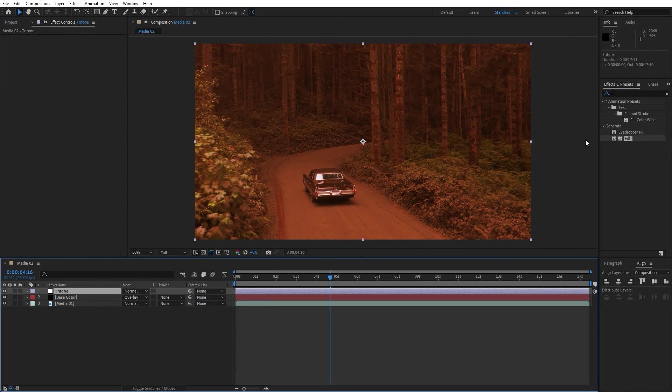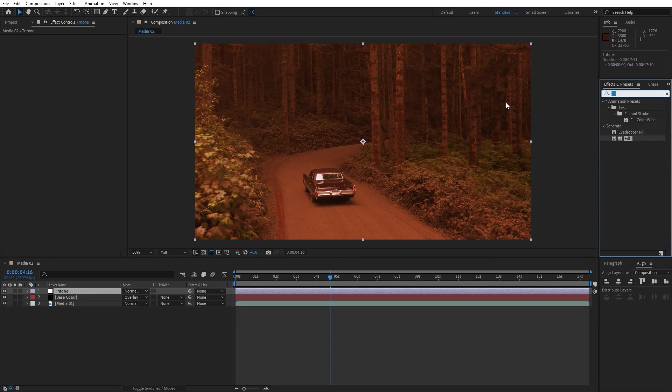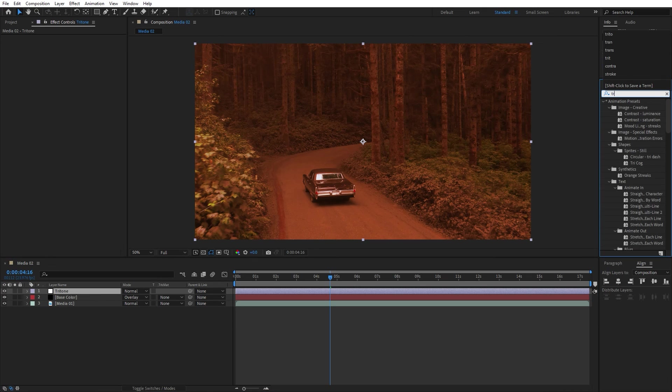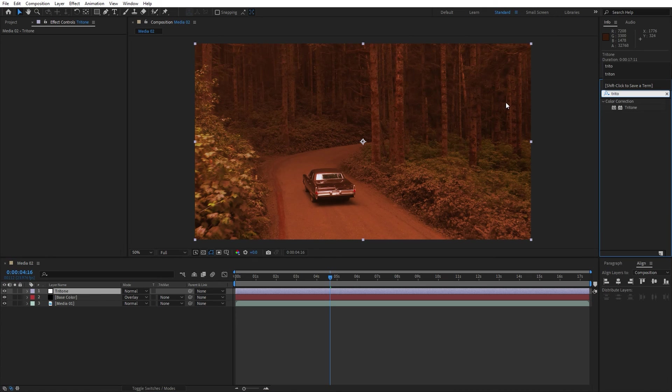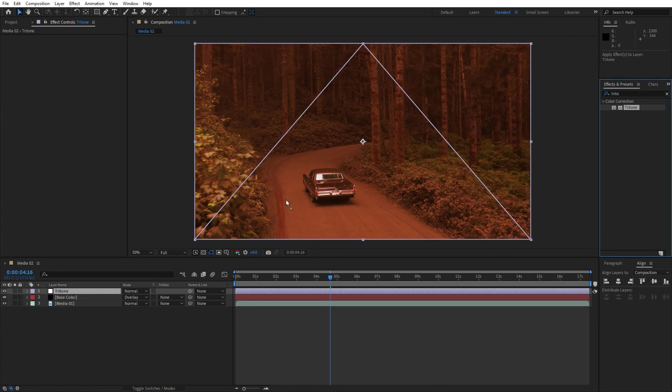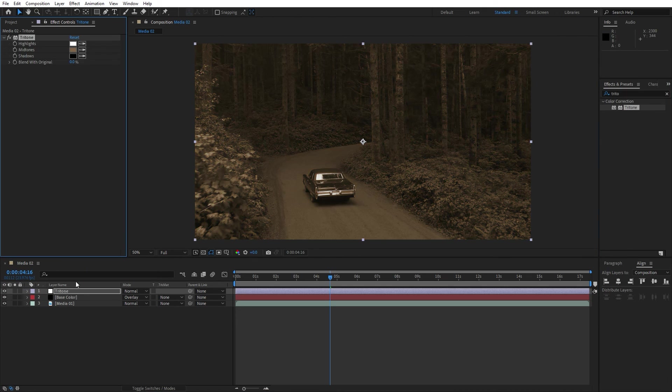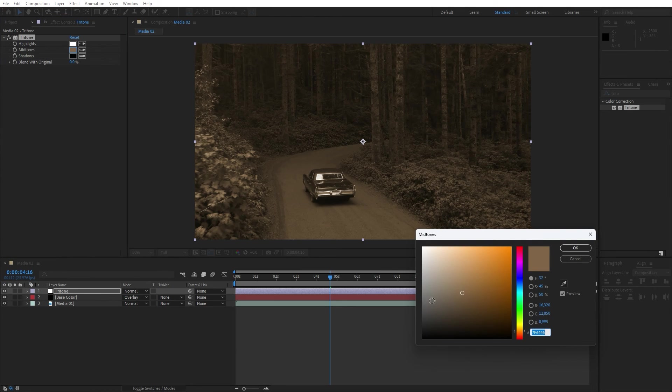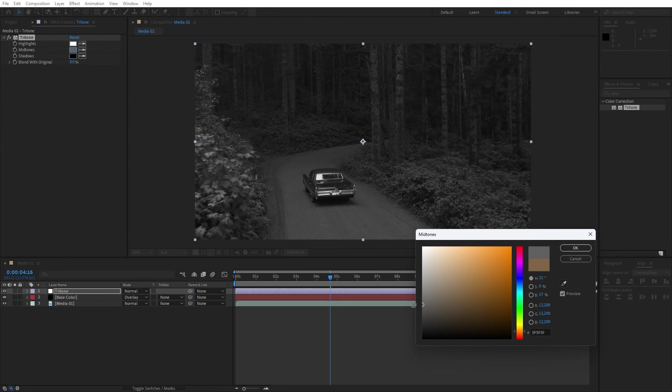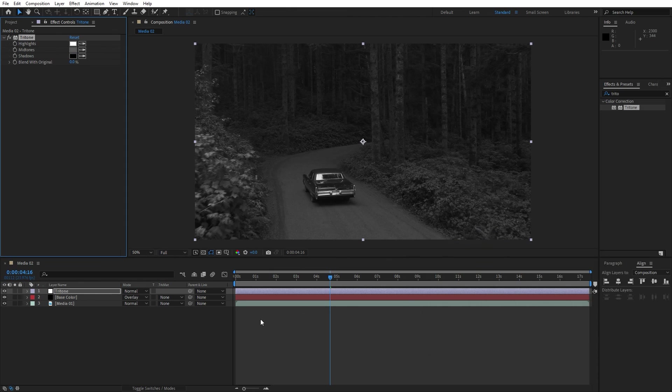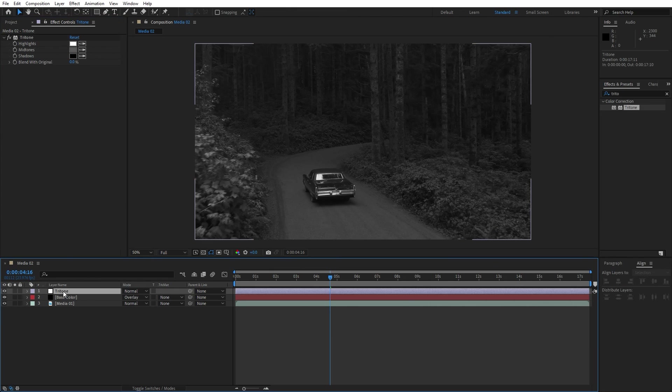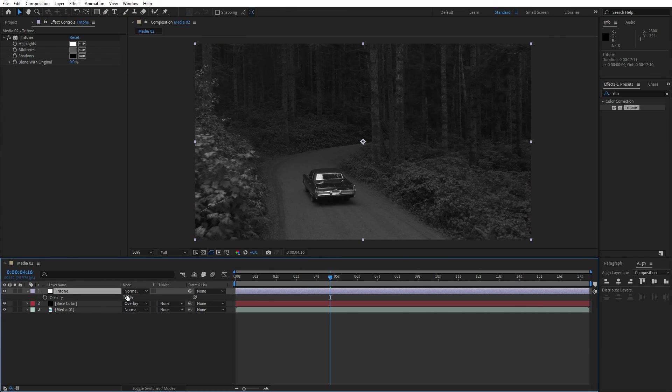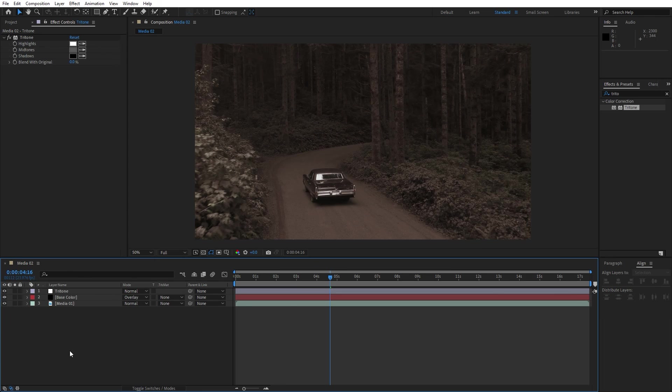Now select this adjustment layer, go here in the effects and preset and find Triton effect, drag and drop onto the adjustment layer. For the midtones let's change to this dark gray color, hit OK and now hit T for the opacity and lower it down to maybe around 80%.